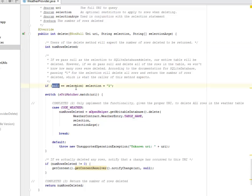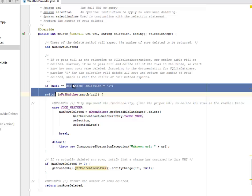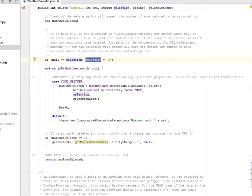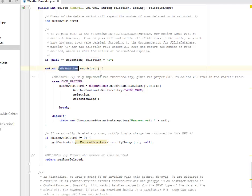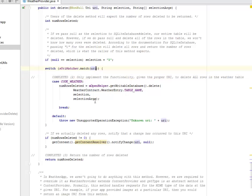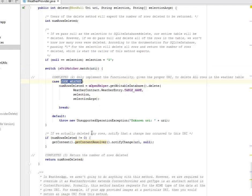So if null equals to the selection, the selection will be one. We're going to have a switch statement where we have the URI matcher based on the URI attributes. We only implement the functionality given the proper URI to delete all the rows in the weather table. Now we have the case of the code weather.